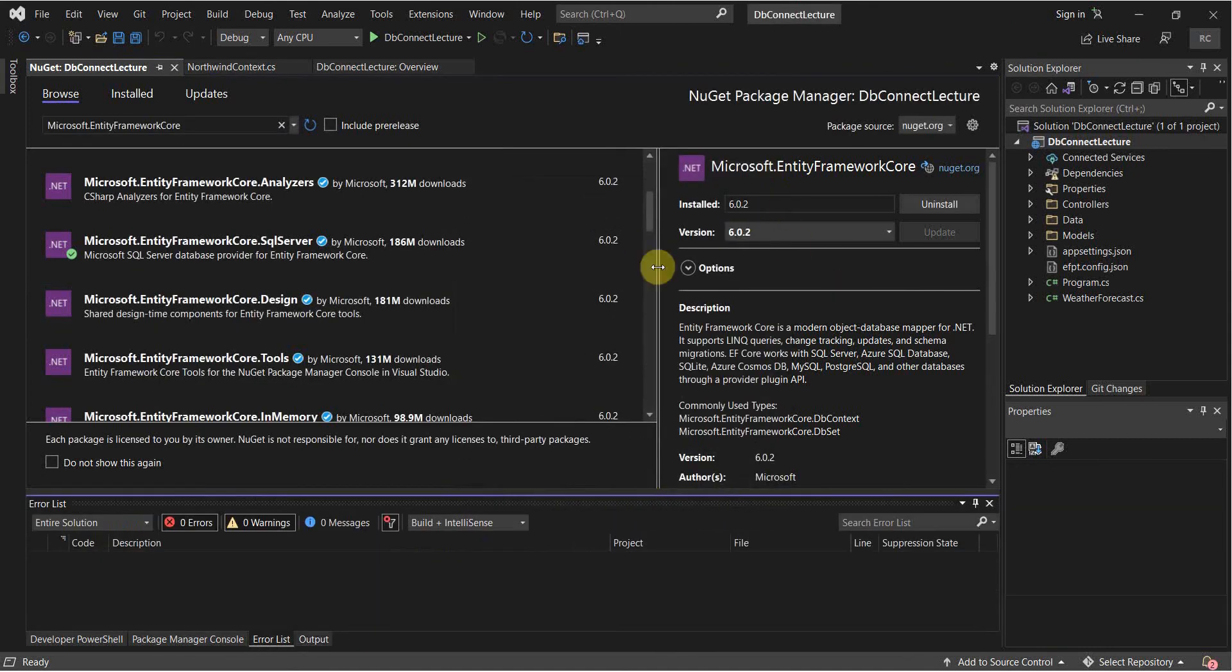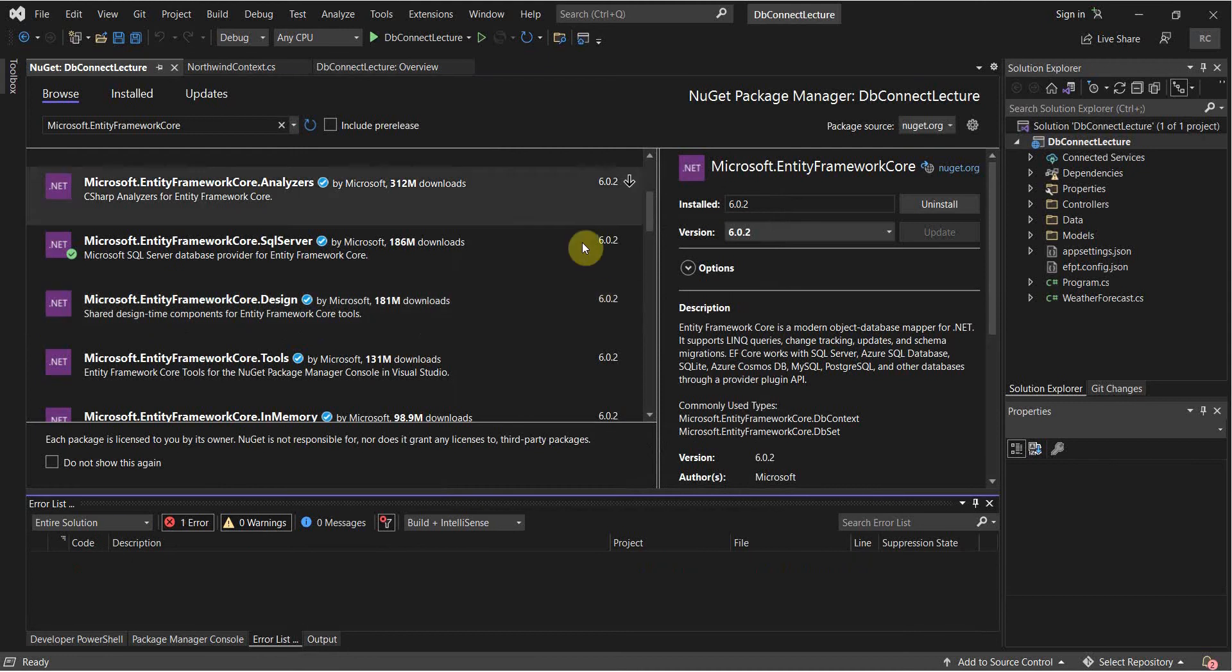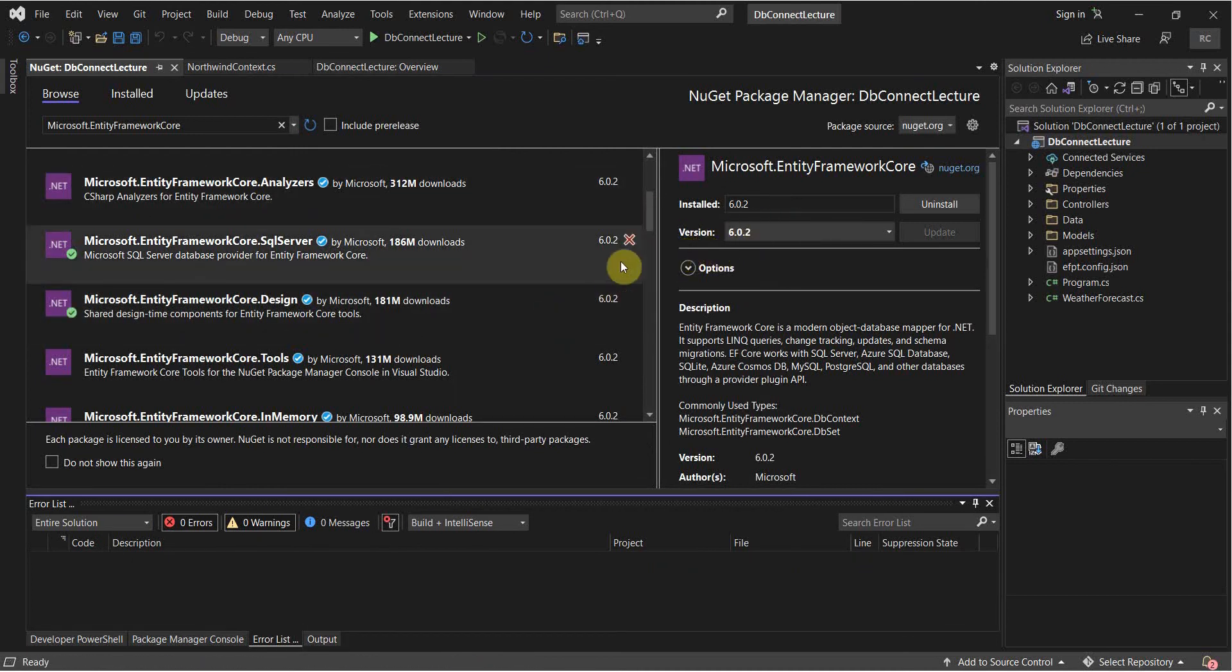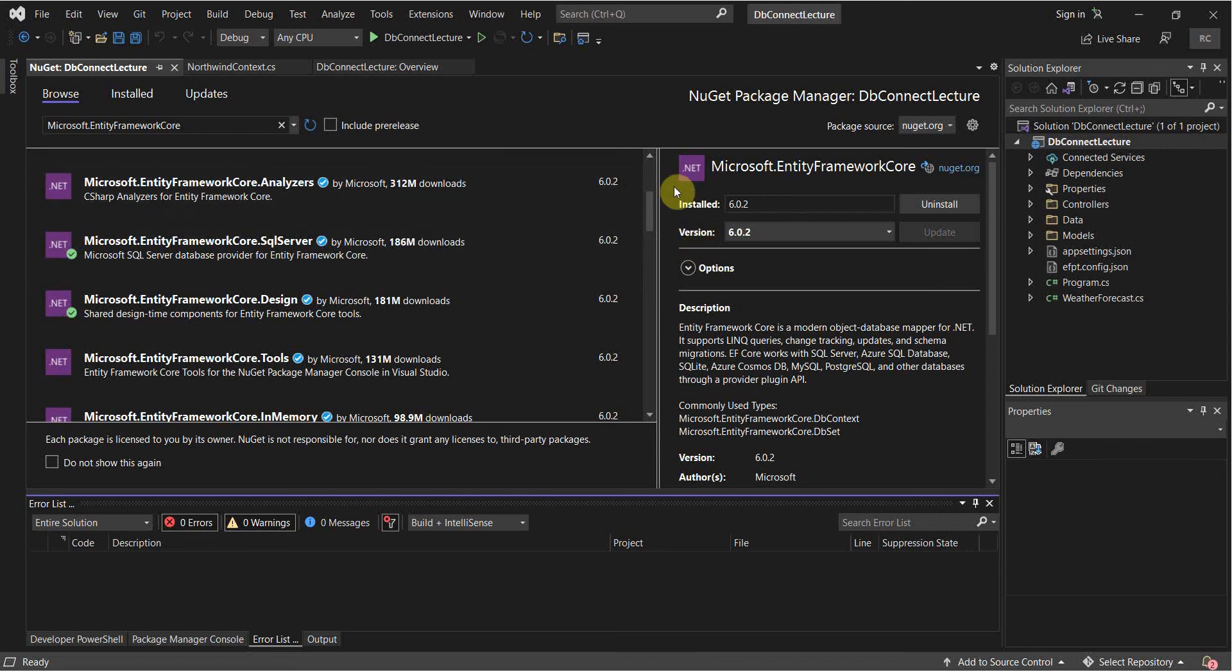And we're going to want to install Design. The newest version will suffice here. If you're having any issues though, just use this one. And it should limit the possibility of issues. Because if it's working here, it should work on yours.